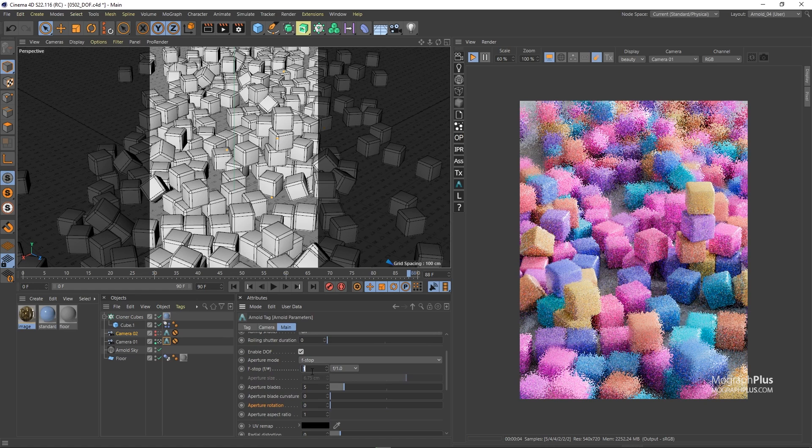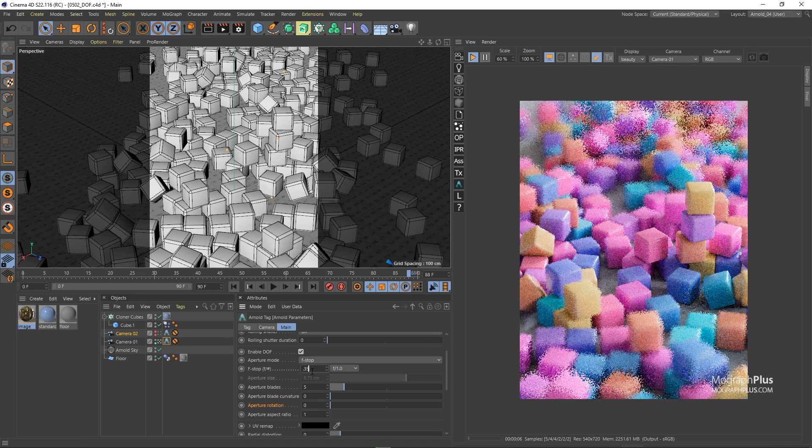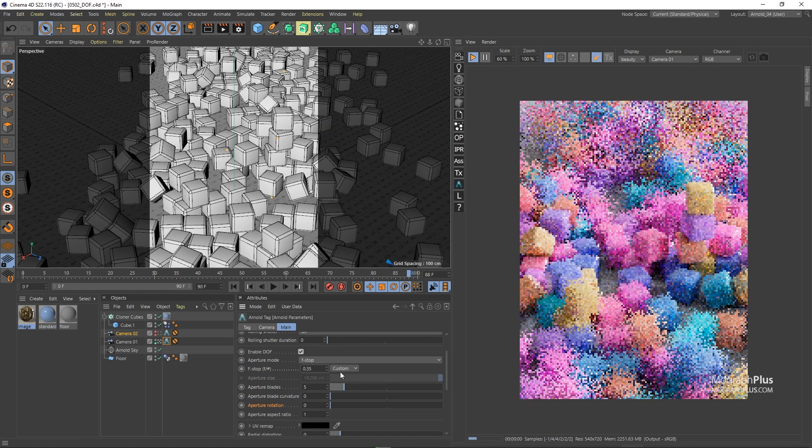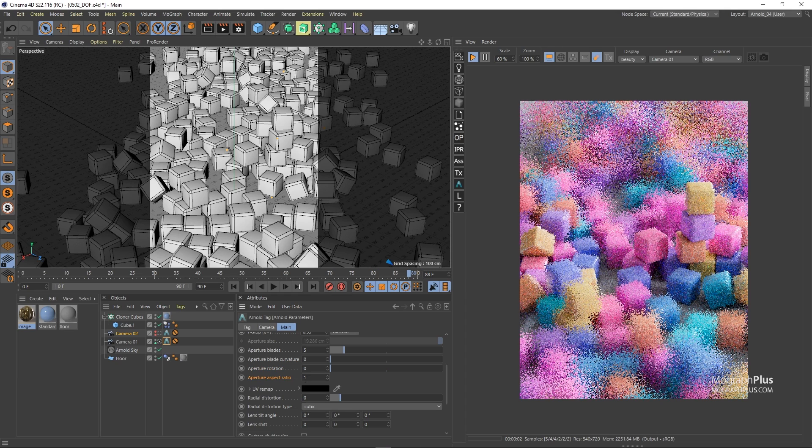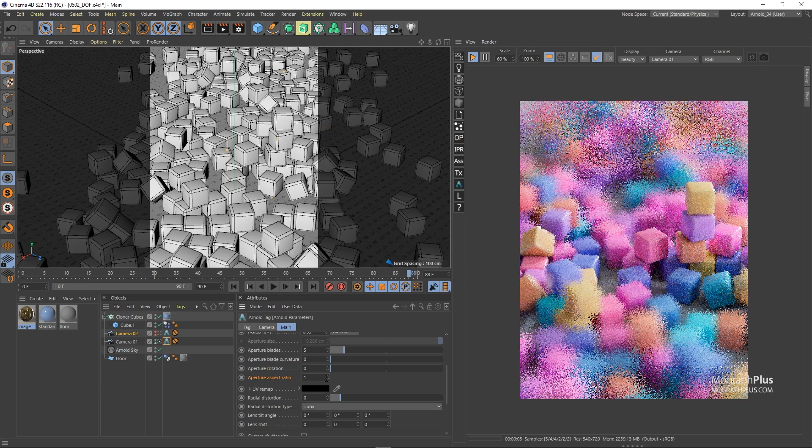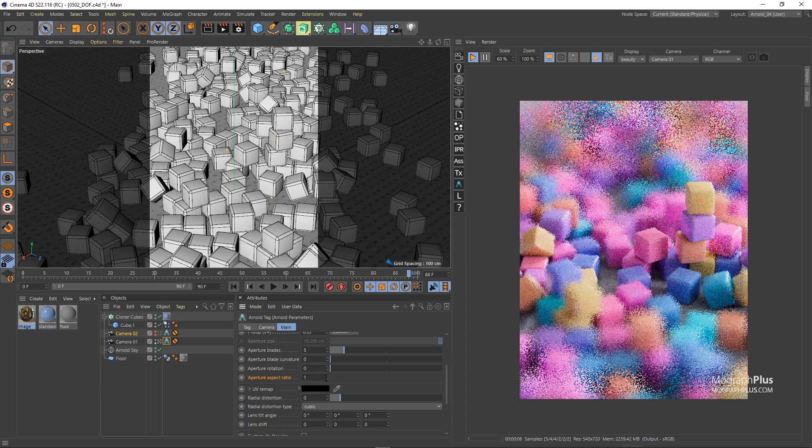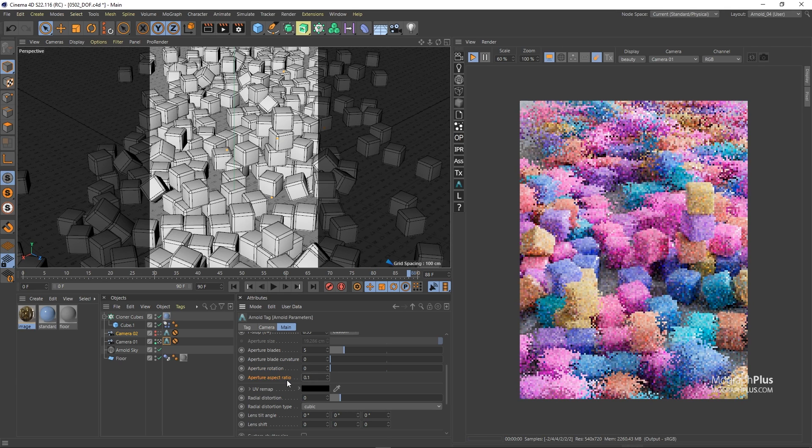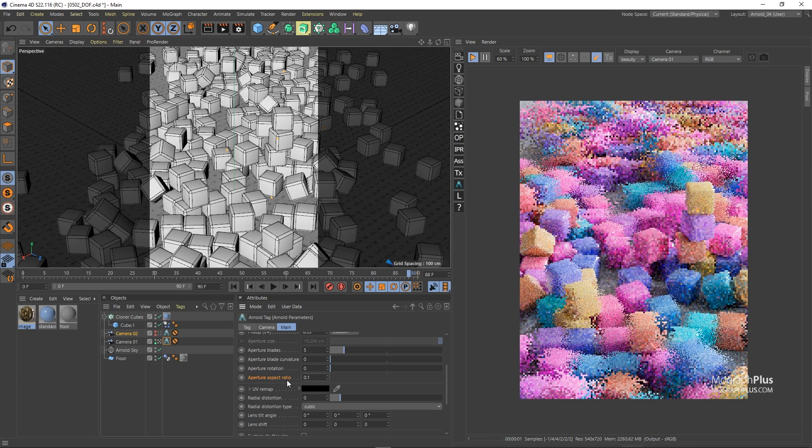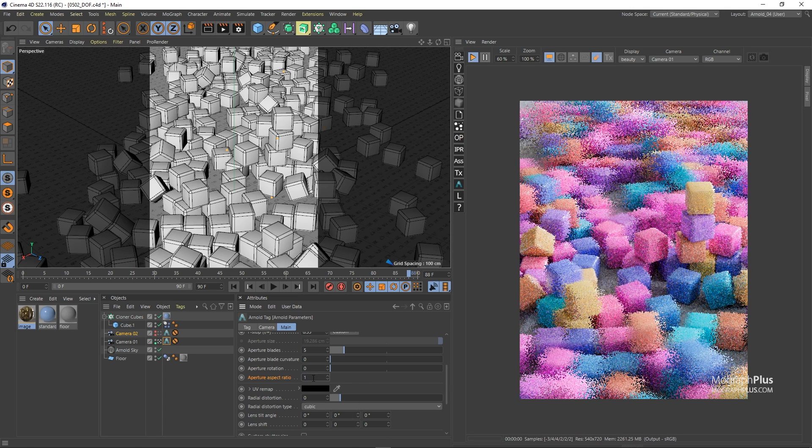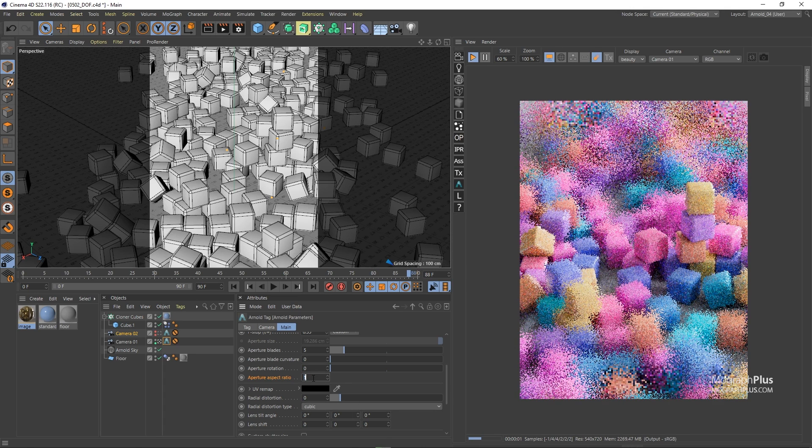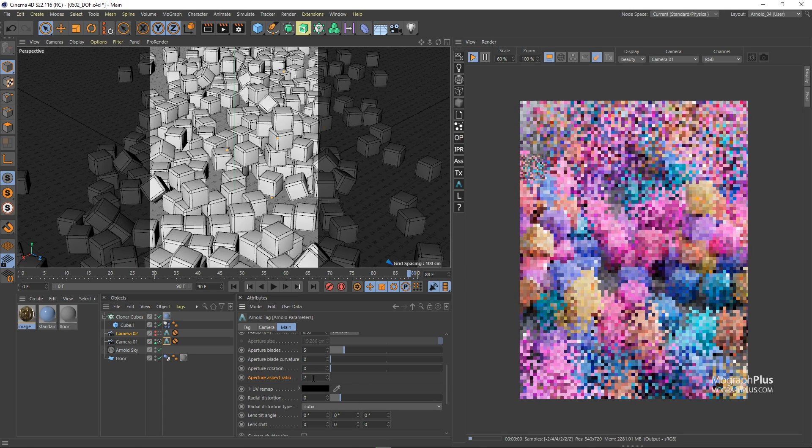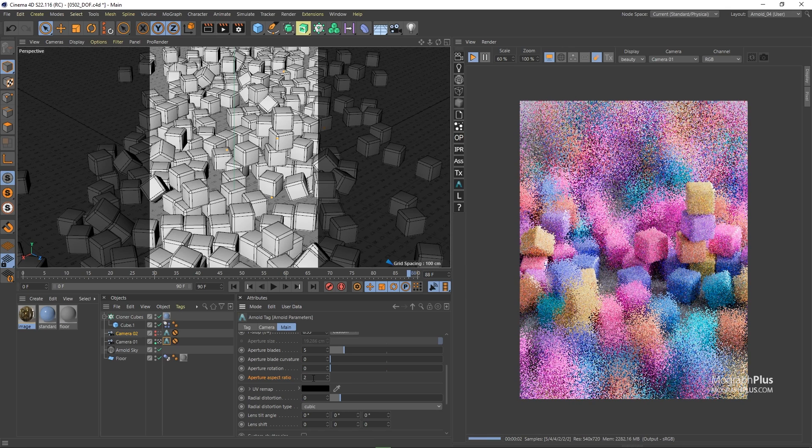And we have aperture aspect ratio to simulate anamorphic lenses. Higher values than one will stretch the defocusing effect and lower values squash it. Let's set it to 0.1, one, two, and four.